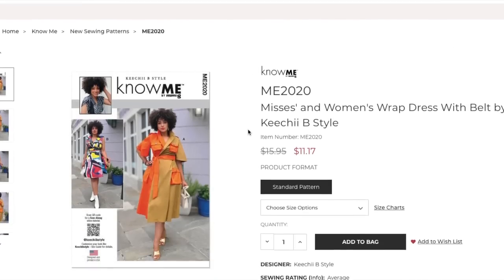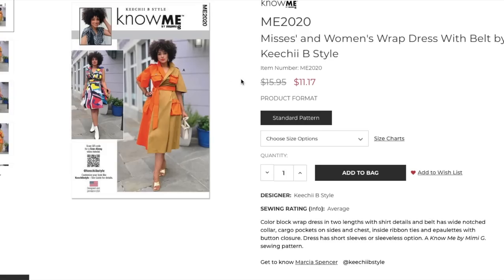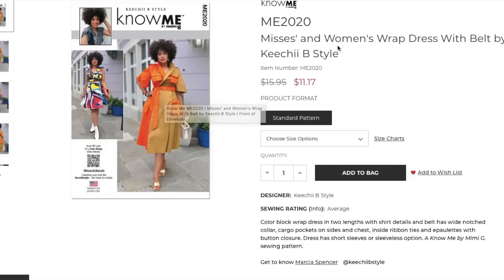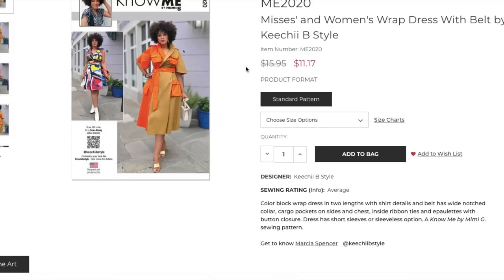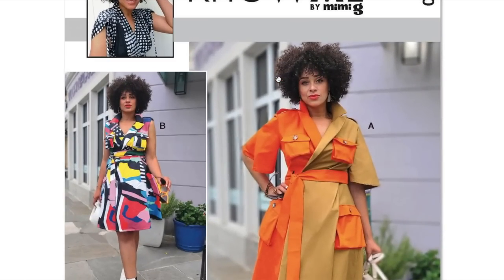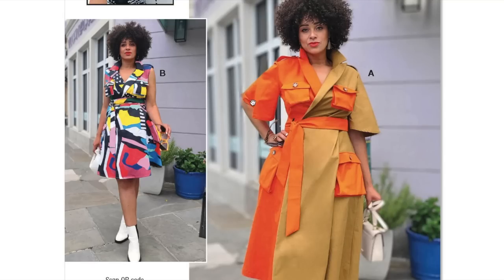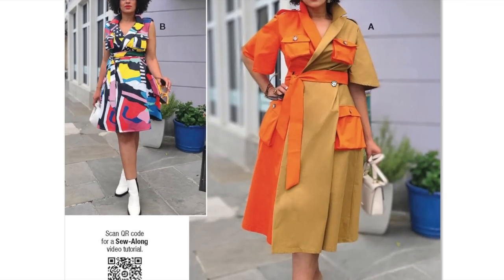This is Kichi B Style, aka Marsha Spencer. I remember her pattern from last time. Didn't she have a shirt dress coat dress thing last time? This is a wrap dress with belt. Very cool, very kind of urban, very kind of out there but still I'd wear it to Target. Color block wrap dress in two lengths with shirt details and belt has wide notched collar, cargo pockets on sides and chest, inside ribbon ties, and epaulettes with button closure. Dress has short sleeves or sleeveless option.